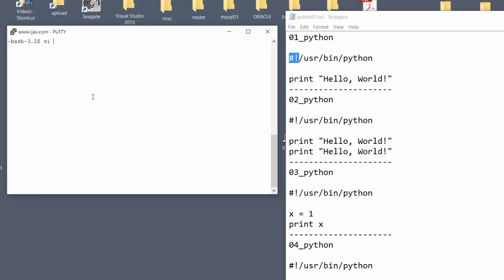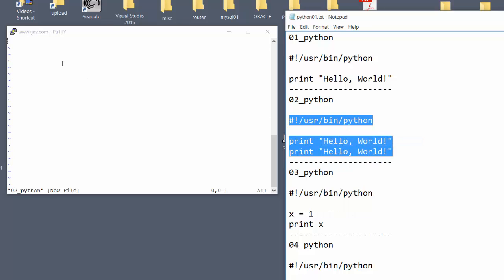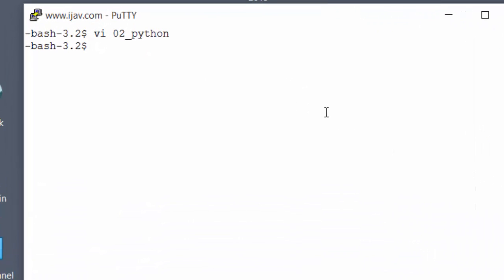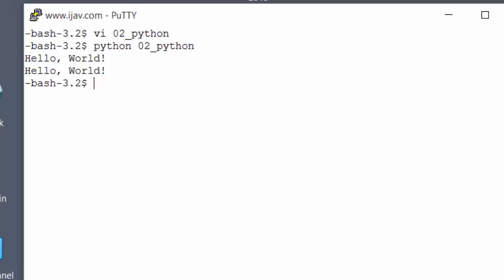Now we'll do script 02. Open Vi with filename 02Python, hit the I key, paste the text in, hit Escape, Shift+Colon, WQ, and Enter to save. Then we run the file — and you can see this is the same thing, it just printed out that text twice.